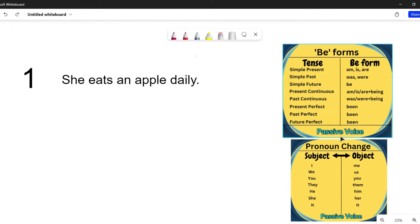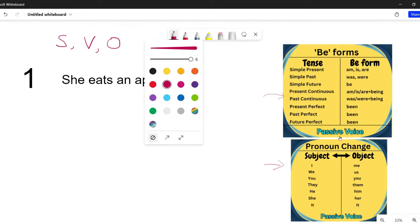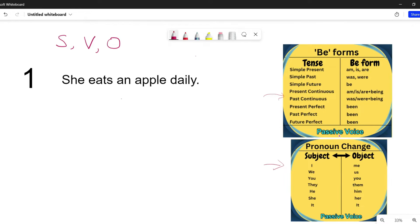Hi everyone, welcome back to ESL drill. In today's video, let's discuss how to transform active voice sentences into passive voice. There are certain things we need to do before we begin: identify the subject, the verb, the tense the sentence has, and the object. We will also be looking at some pictures. Now let's proceed and see how to change a sentence from active voice to passive voice.